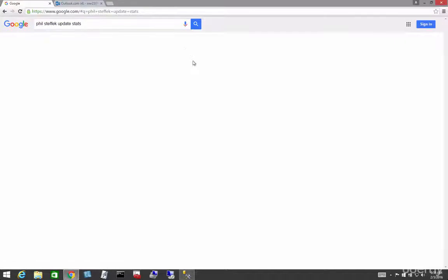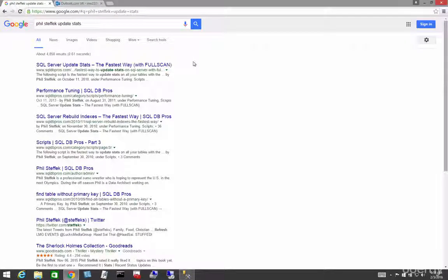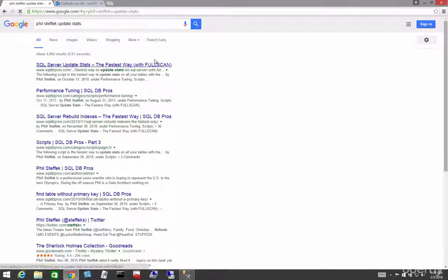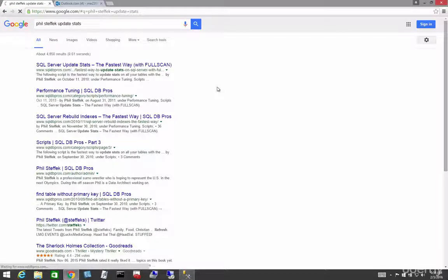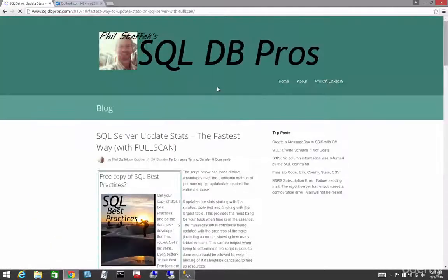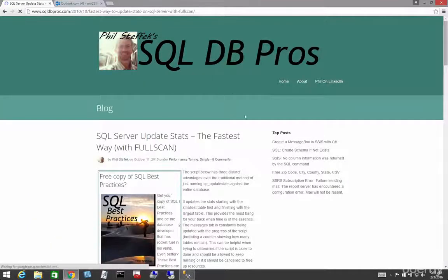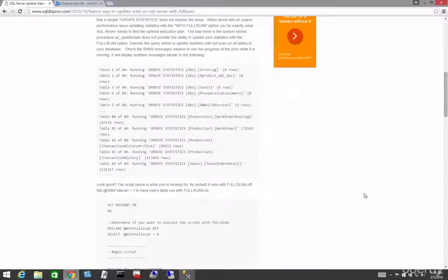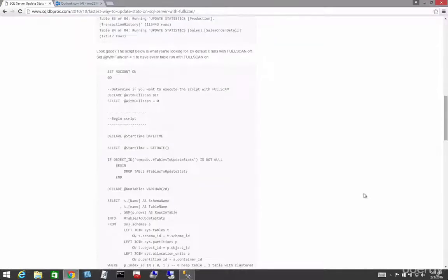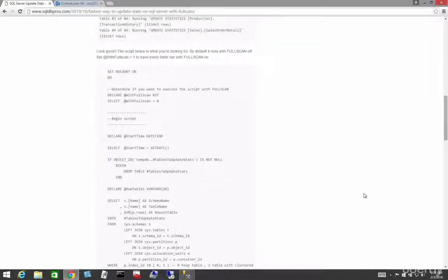And he wrote a wonderful script that I've been using for a while, and it's a full scan, and that means it updates everything in the table, right? I've been using this for a long time, and what I like about it is that it's fast.